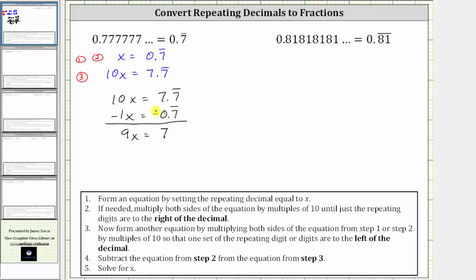And now we solve for x by dividing both sides by nine. Simplifying, nine divided by nine is equal to one, one times x is x. We have x equal to seven ninths, which does not simplify. And since x is equal to the repeating decimal, we now know that 0.7 repeating is equal to the fraction seven ninths.